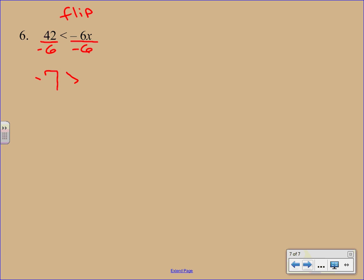So instead of a less than symbol, it's going to be greater than. And then we have X on the right-hand side. But if you recall in our first video on inequality basics, when we talked about graphing, we talked about the variable has to be on the left-hand side.